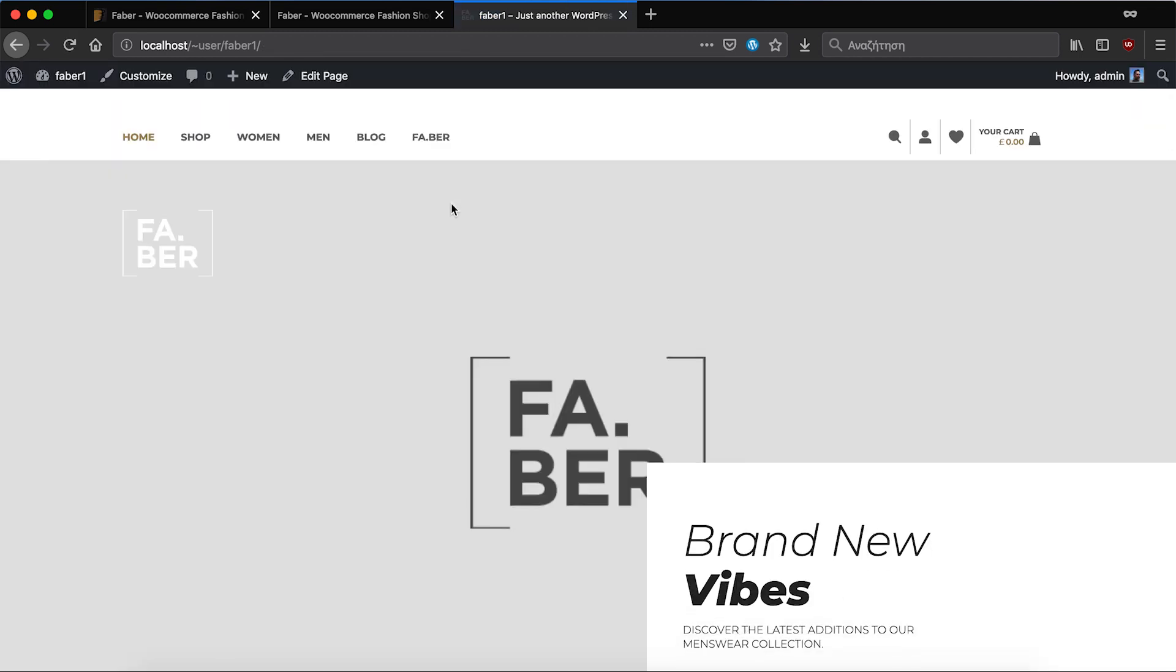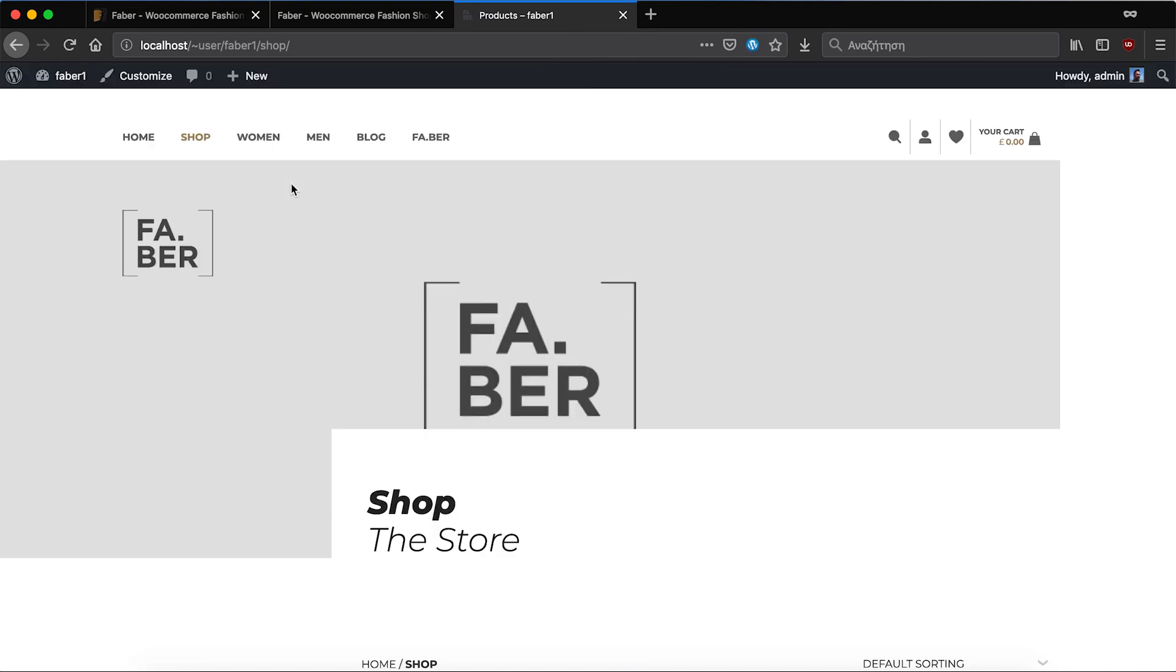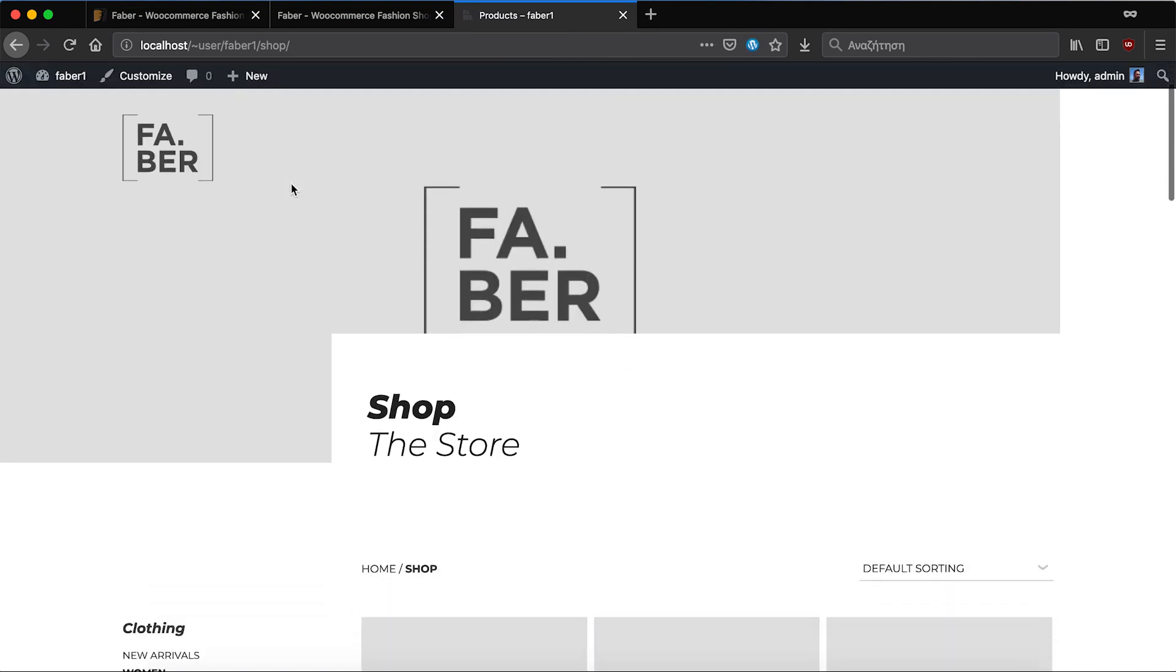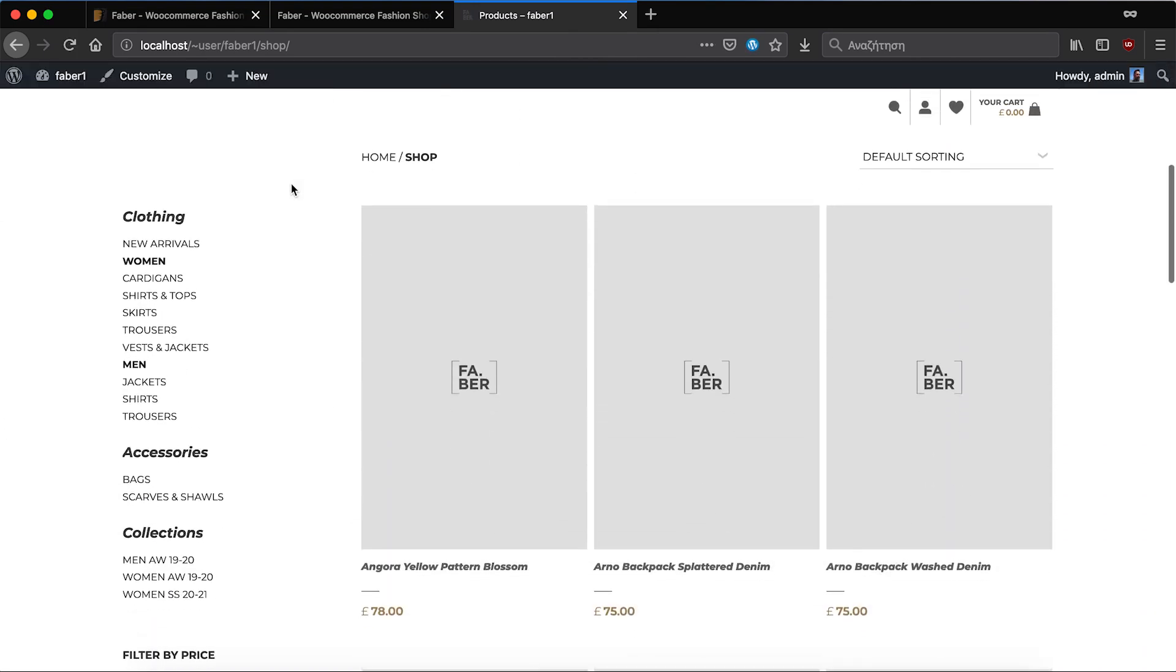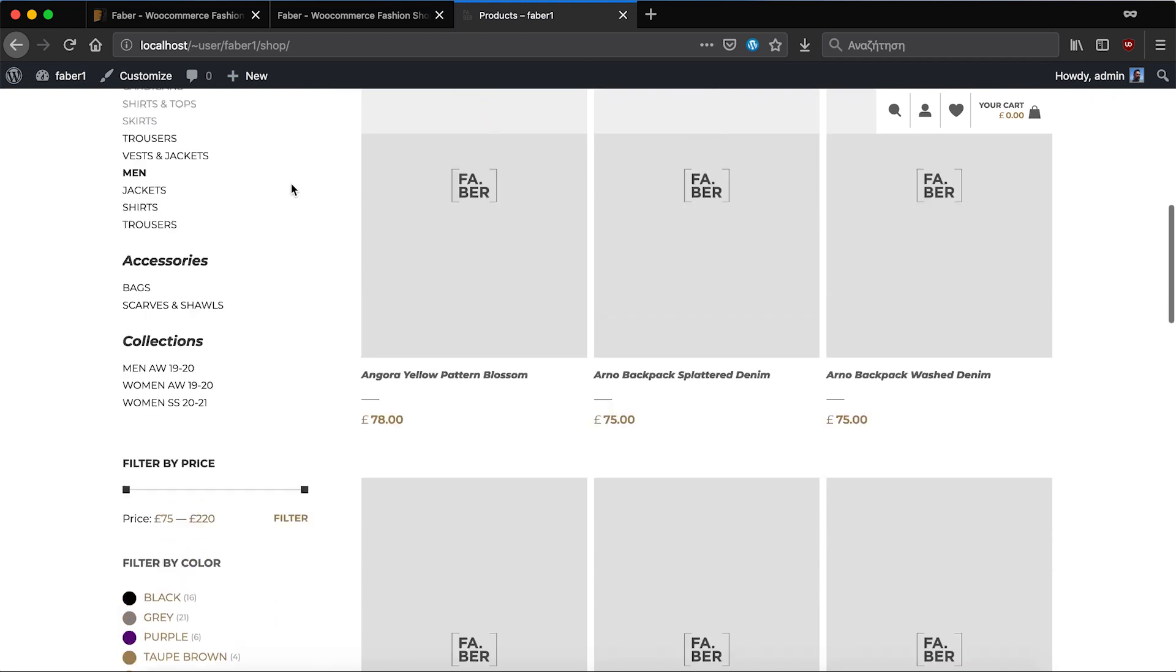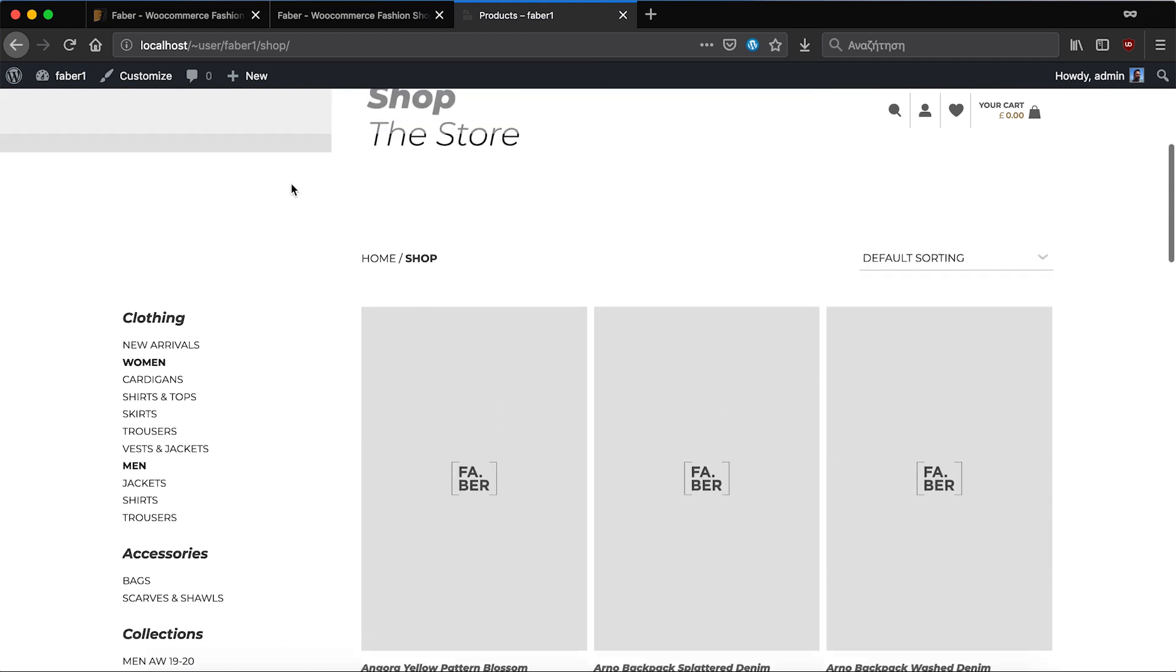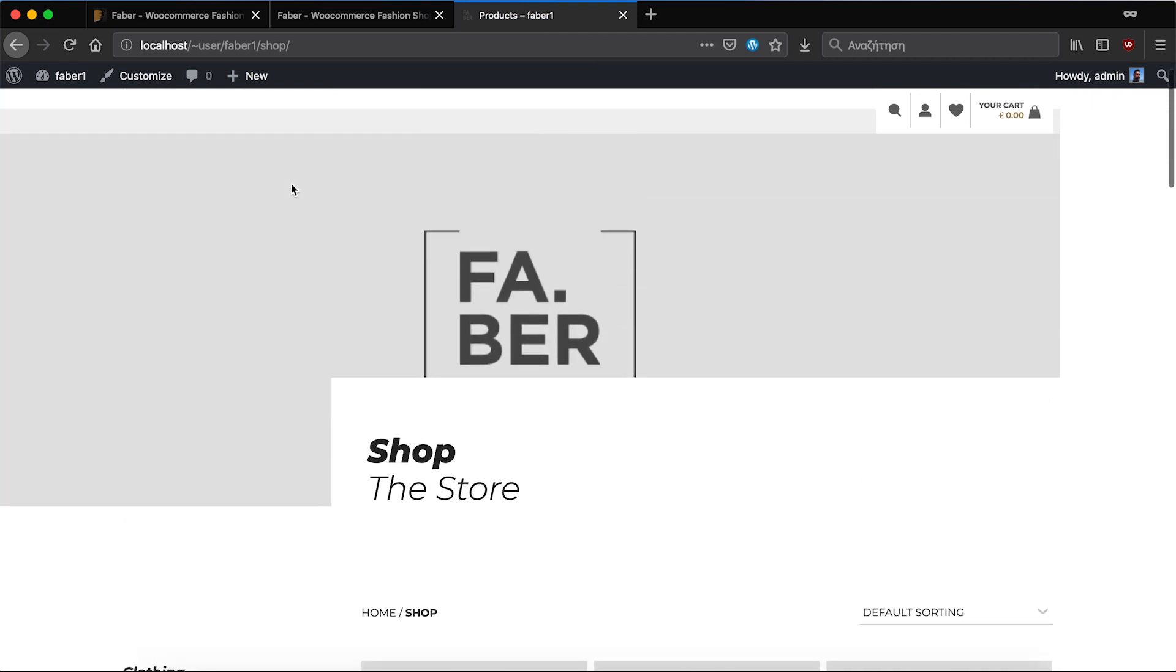That's it, the demo is imported and also the images have been replaced by some placeholders. You can review the pages, view the configuration and start adding your content.